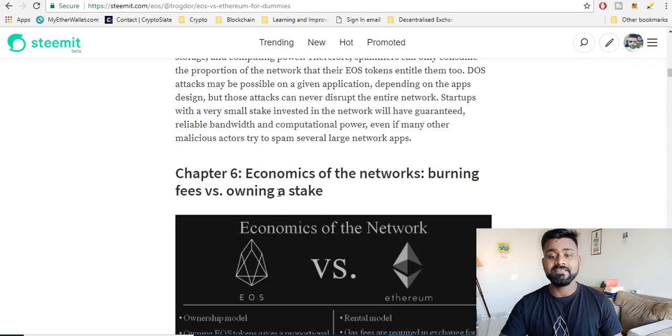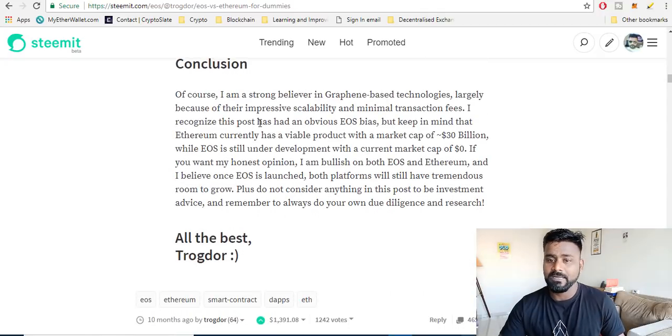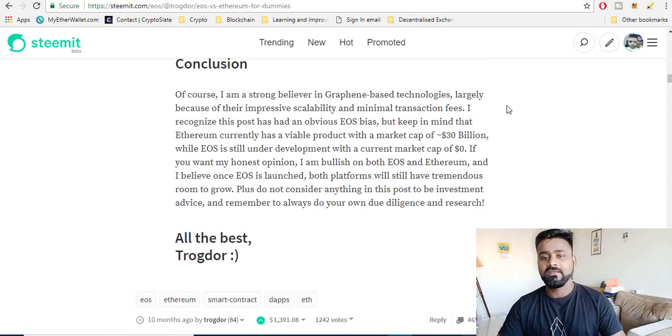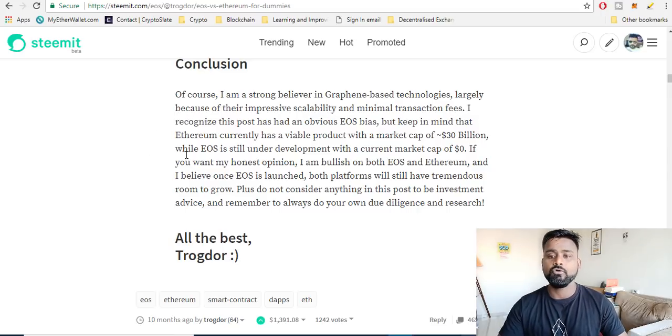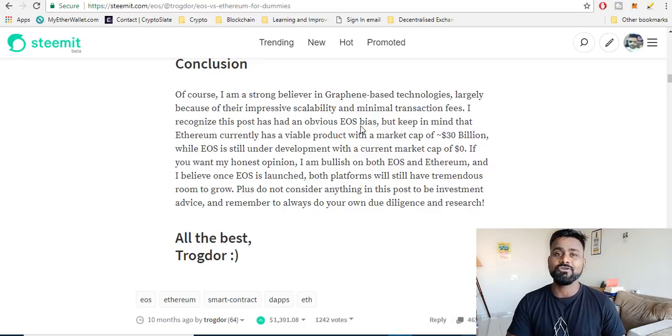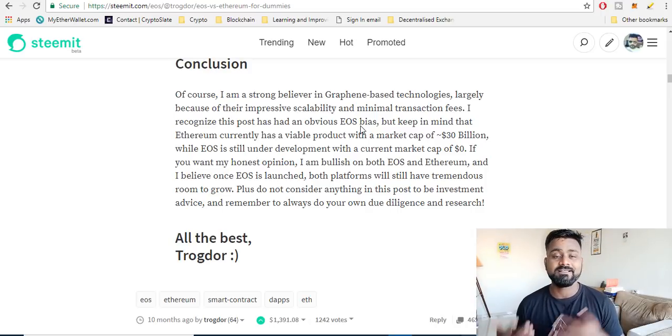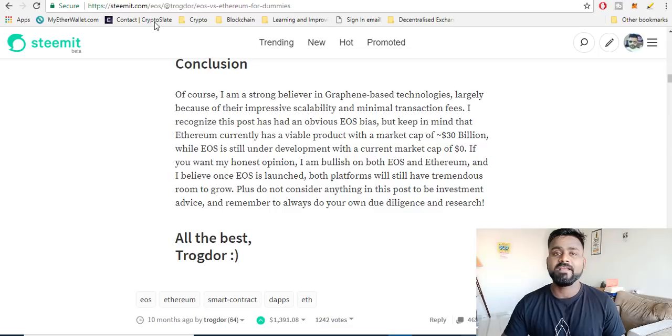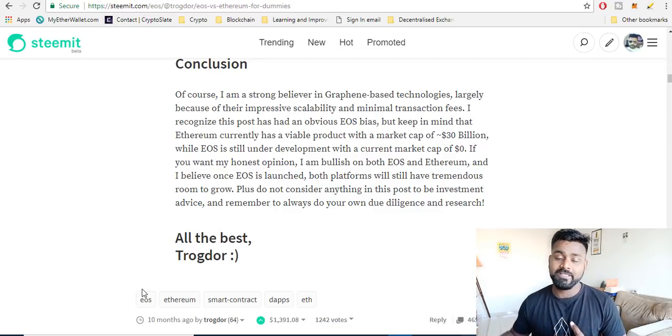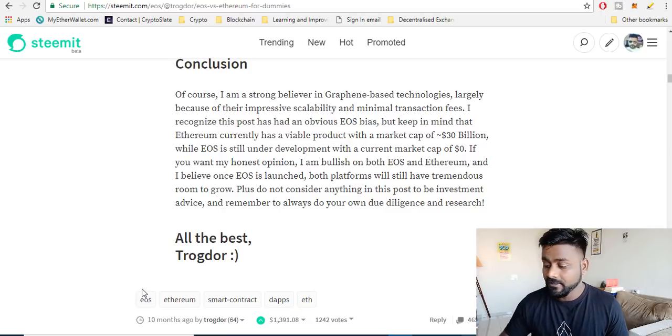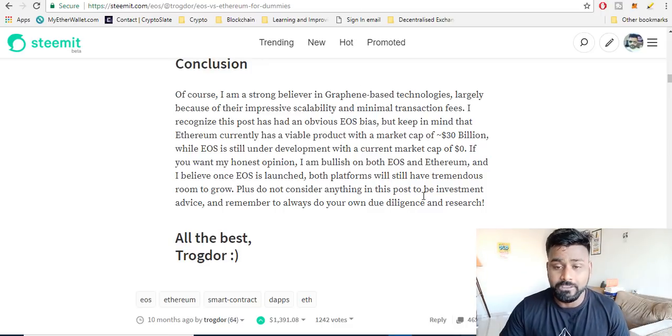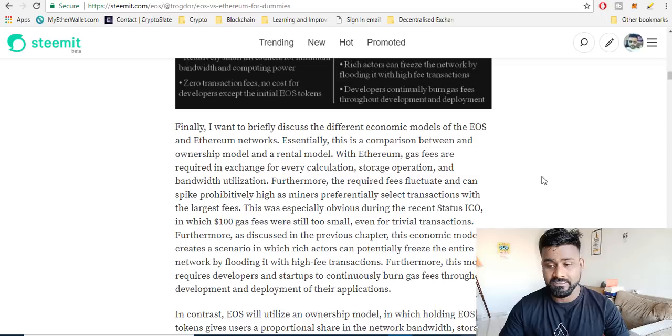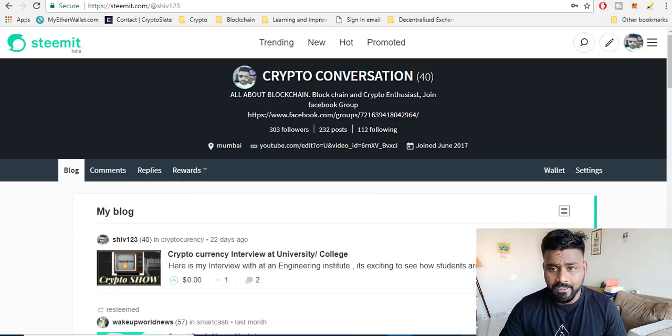You have denial of service attacks comparison and then you have economics of the networks, burning fees and owning a stake, and their conclusion. Of course he is mentioning that this post is actually biased on EOS. Maybe this video is also biased, but again I'm saying that I'm bullish on Ethereum as well guys. It's just that we are trying to find one of the good profitable cryptocurrencies for 2018 and EOS comes first on my mind. This is the best article that I found on EOS.